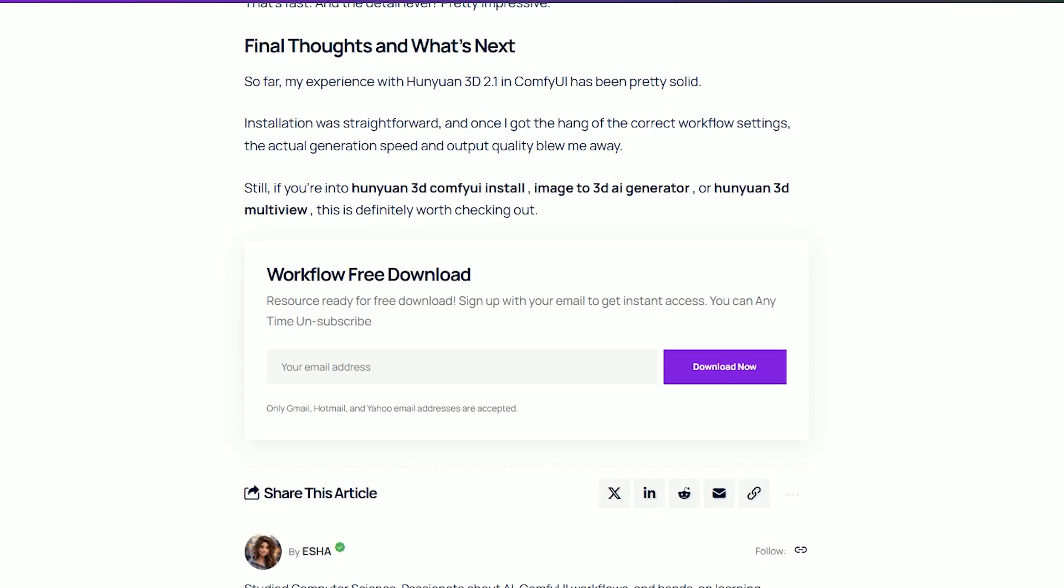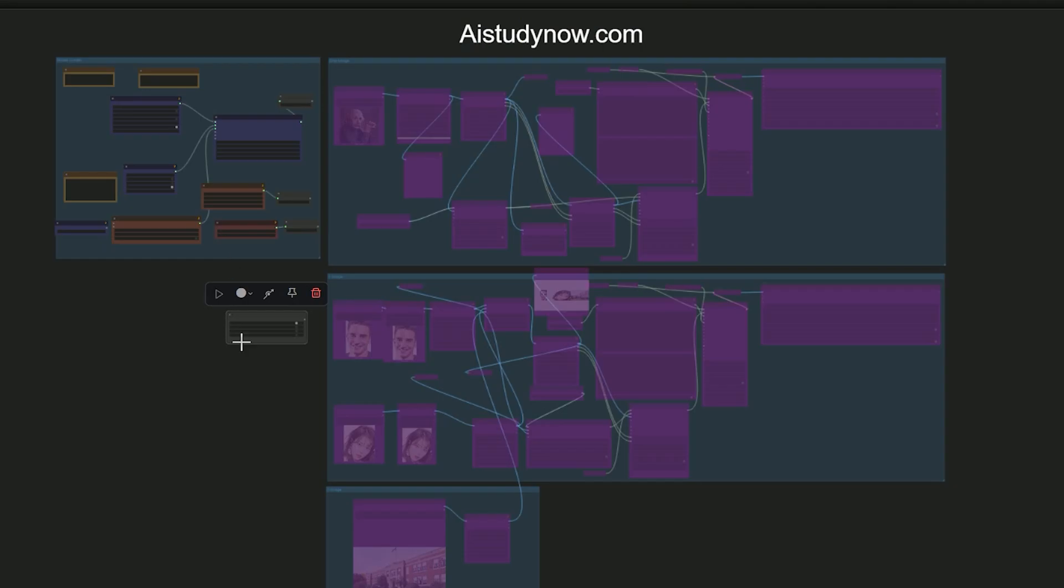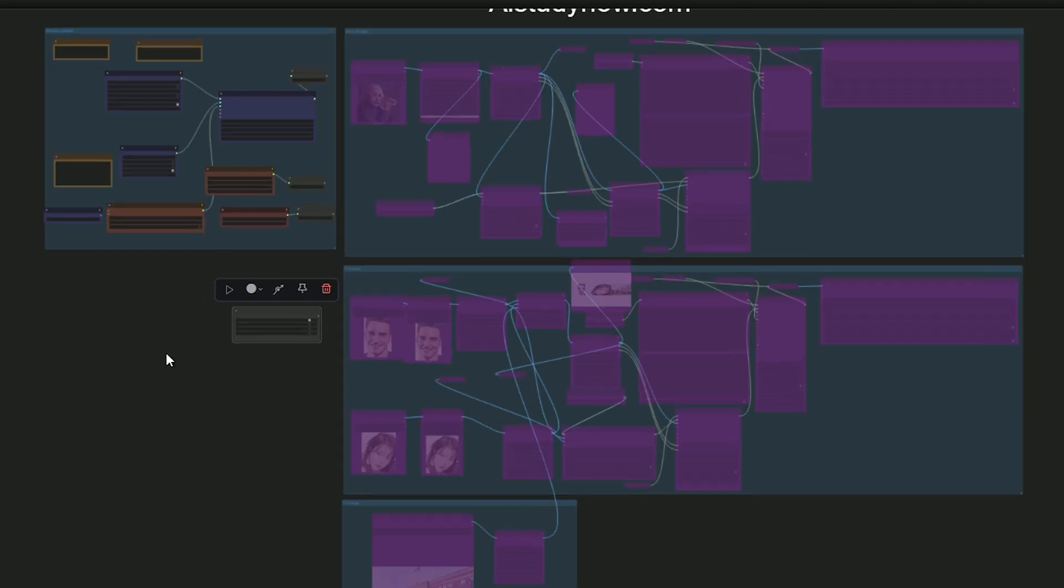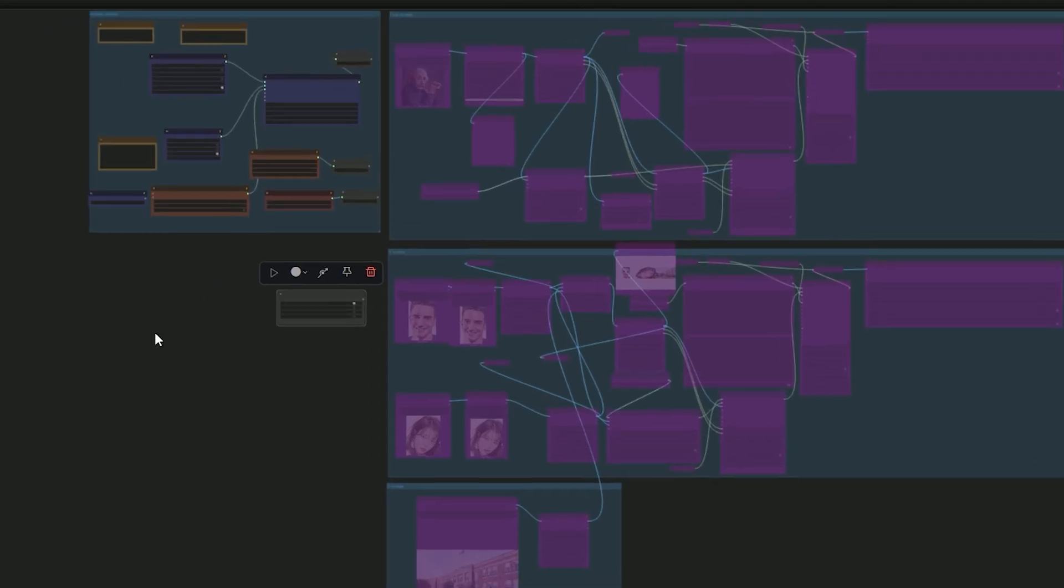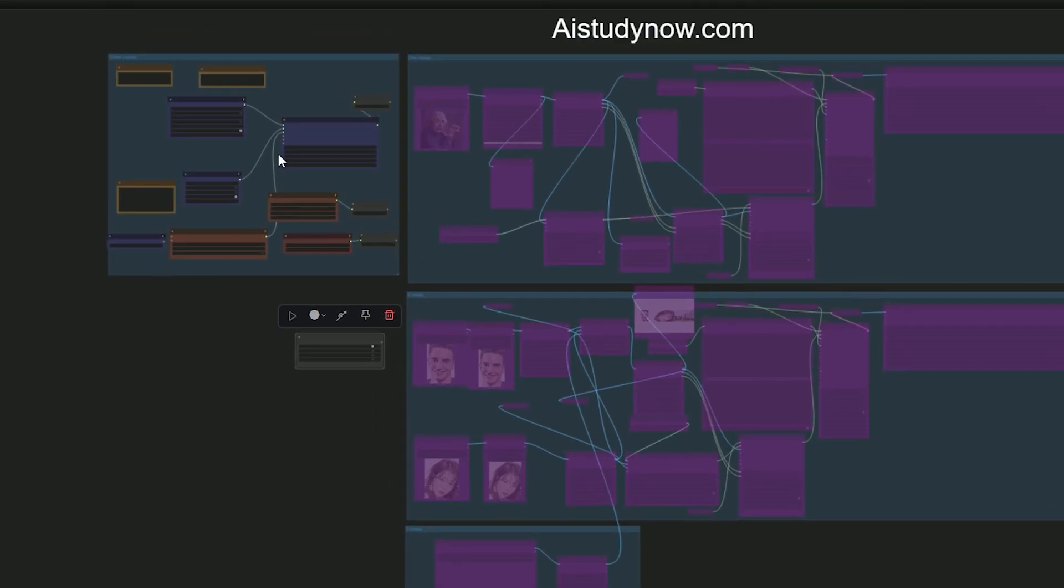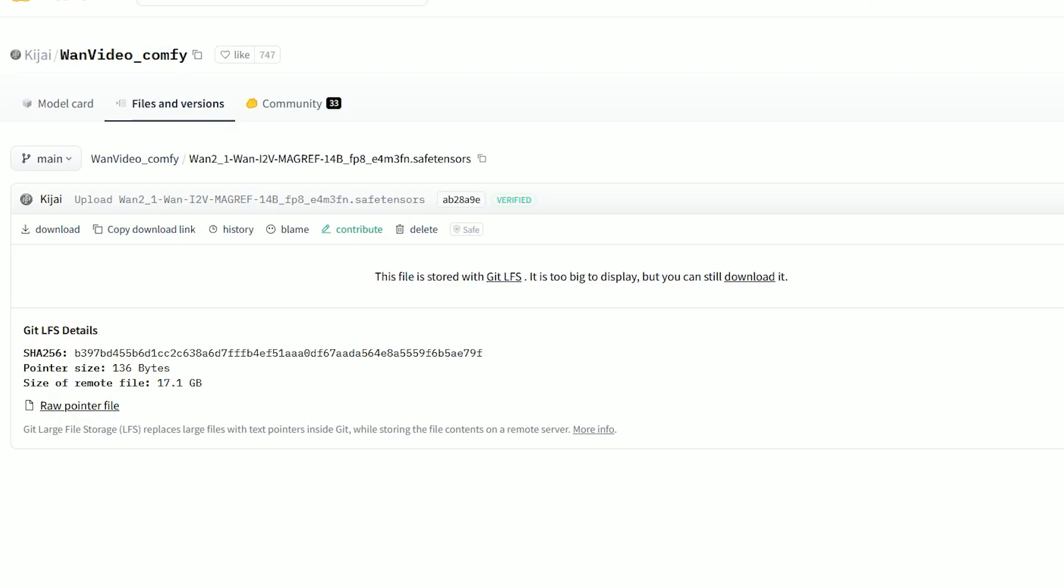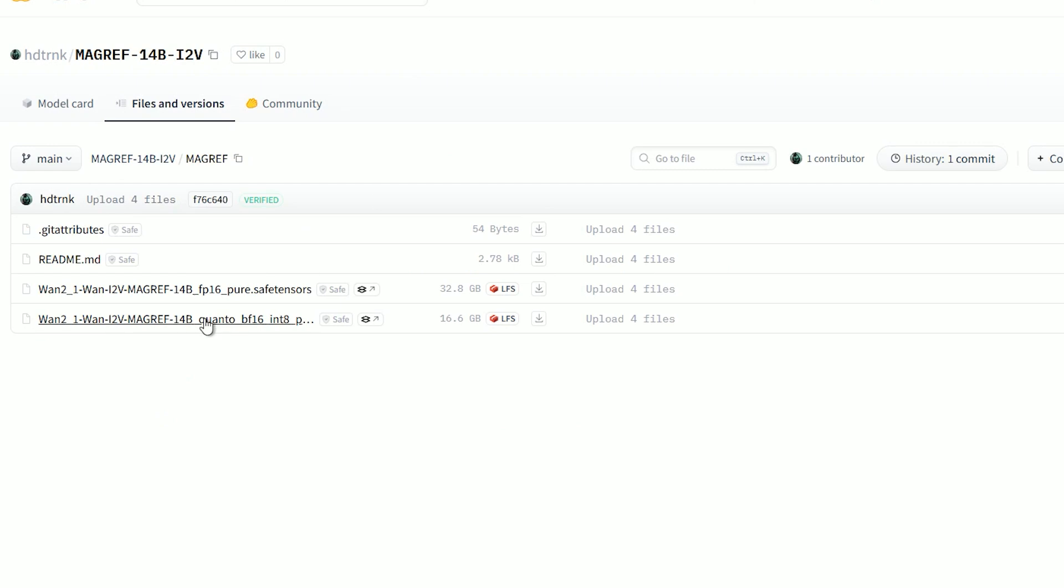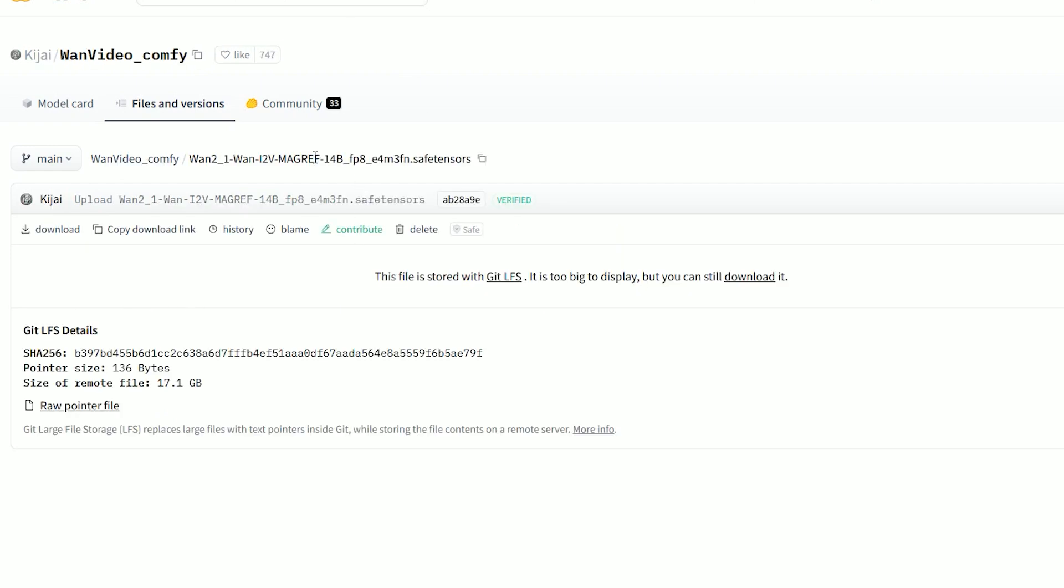Before we dive into ComfyUI, let's talk about the model itself. You can download the model file from the provided link. There are three versions available: fp16, bf16, and fp8. Choose the one that best suits your system and save it into your diffusion models folder.